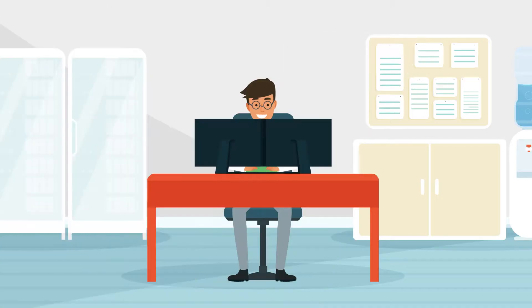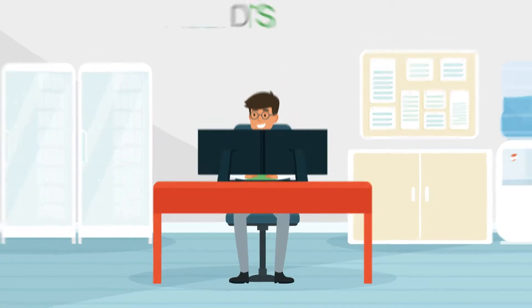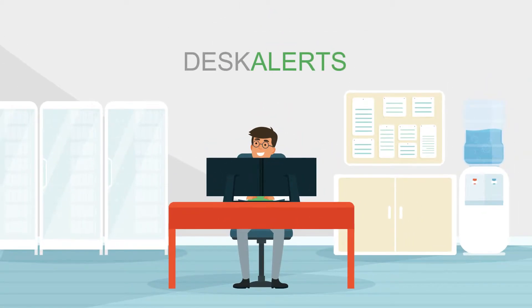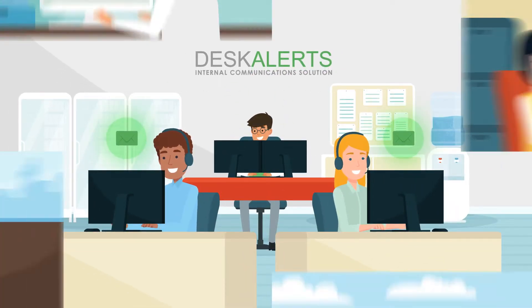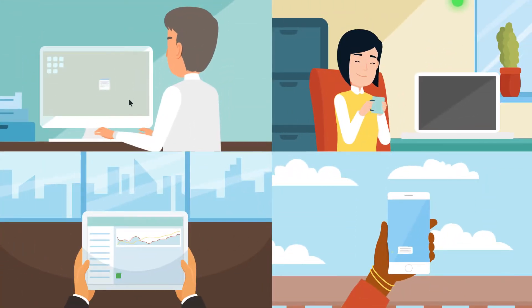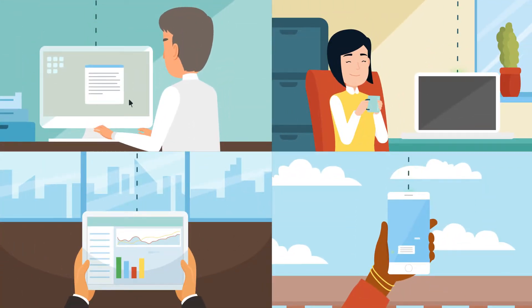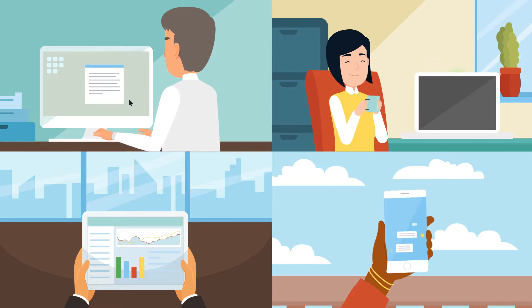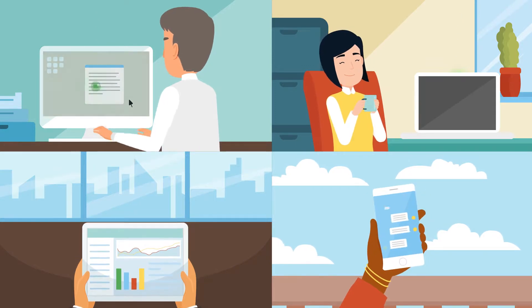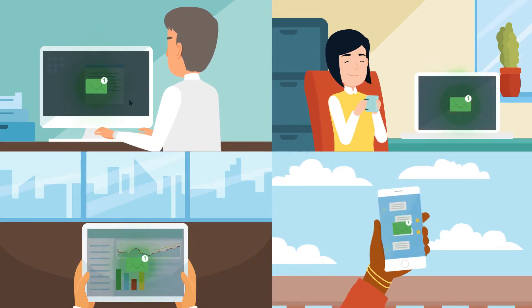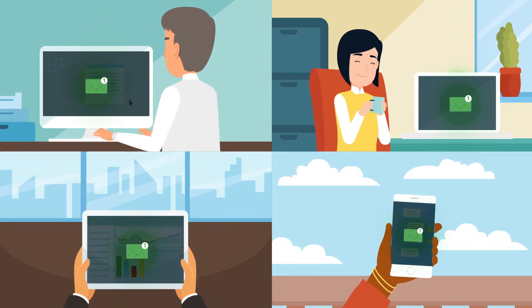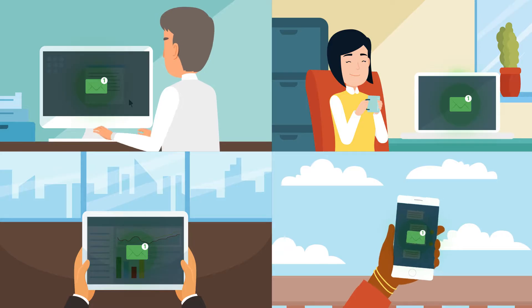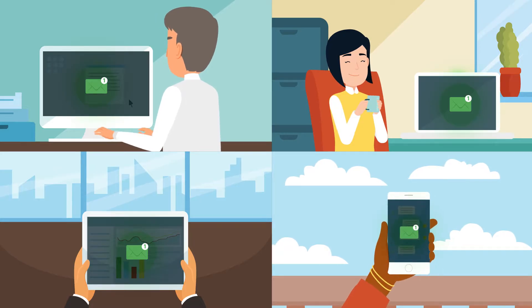But ever since the IT manager got Desk Alerts, a powerful internal communications tool, employees are kept up-to-date by receiving notifications straight to their desktops, emails, mobile alerts and more, even in sleep or screensaver modes.